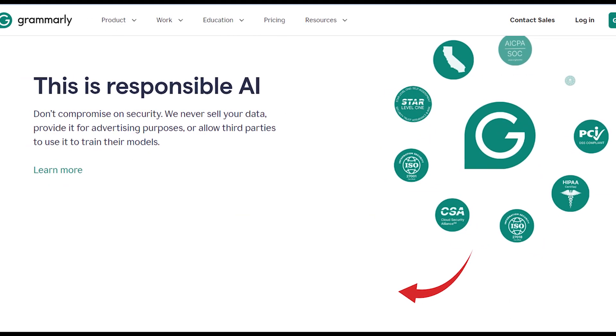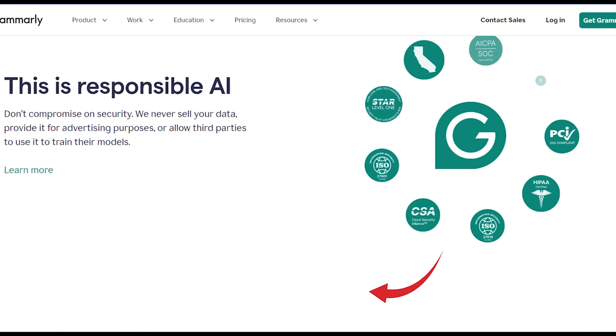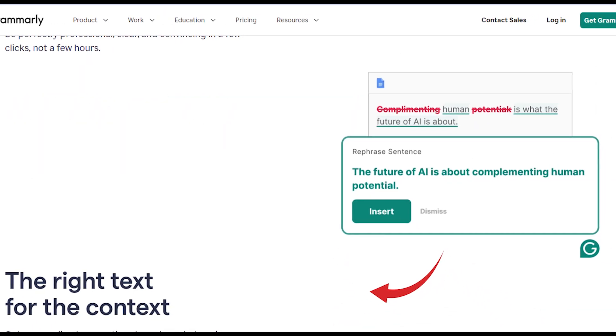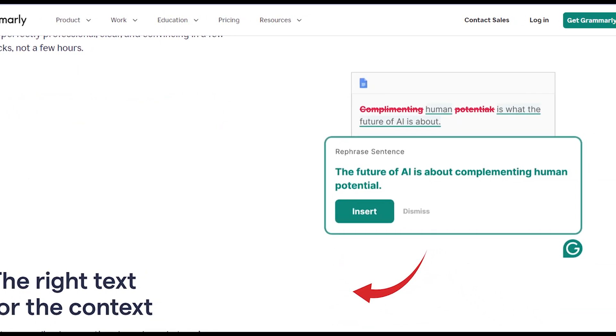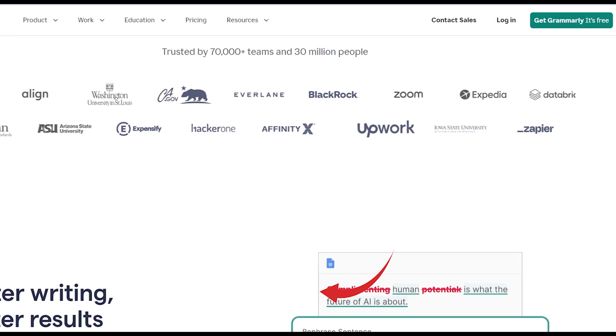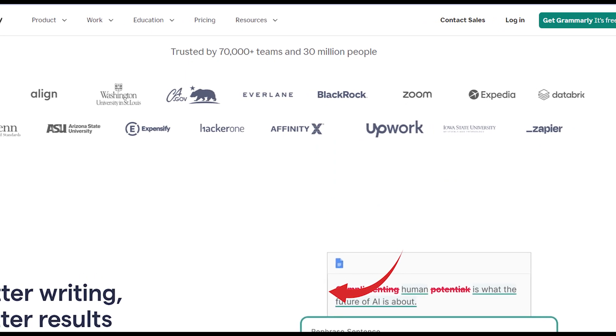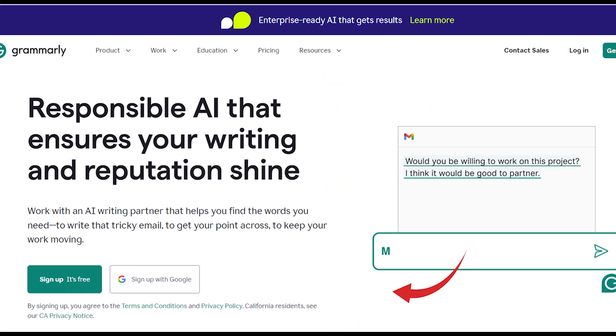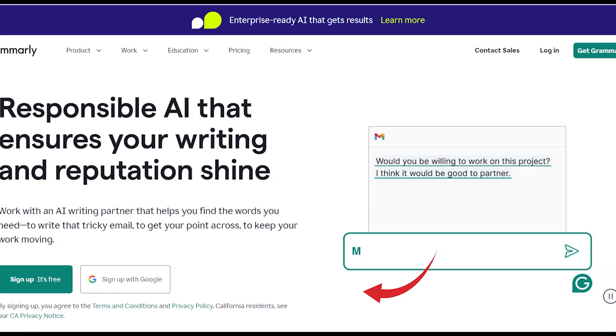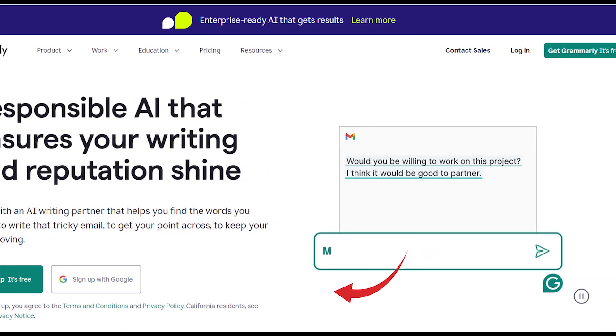By using this method, you can easily cancel your Grammarly subscription. Hope you like this video. If yes, please hit the like button and don't forget to subscribe to our YouTube channel. Thanks for watching this video.